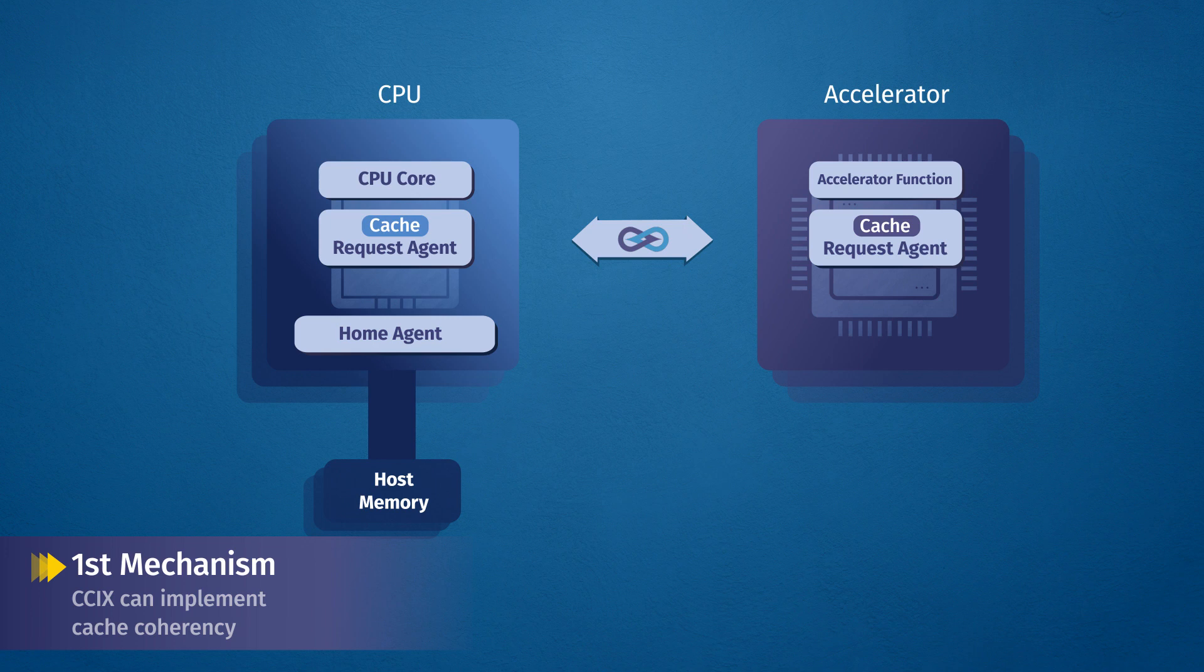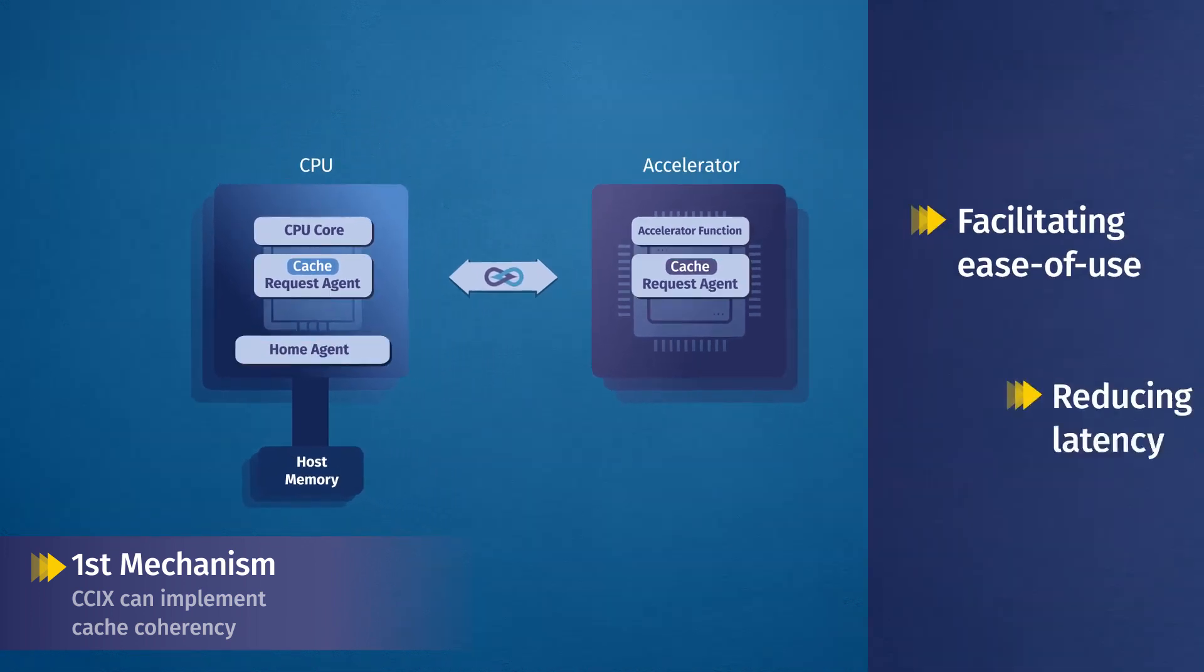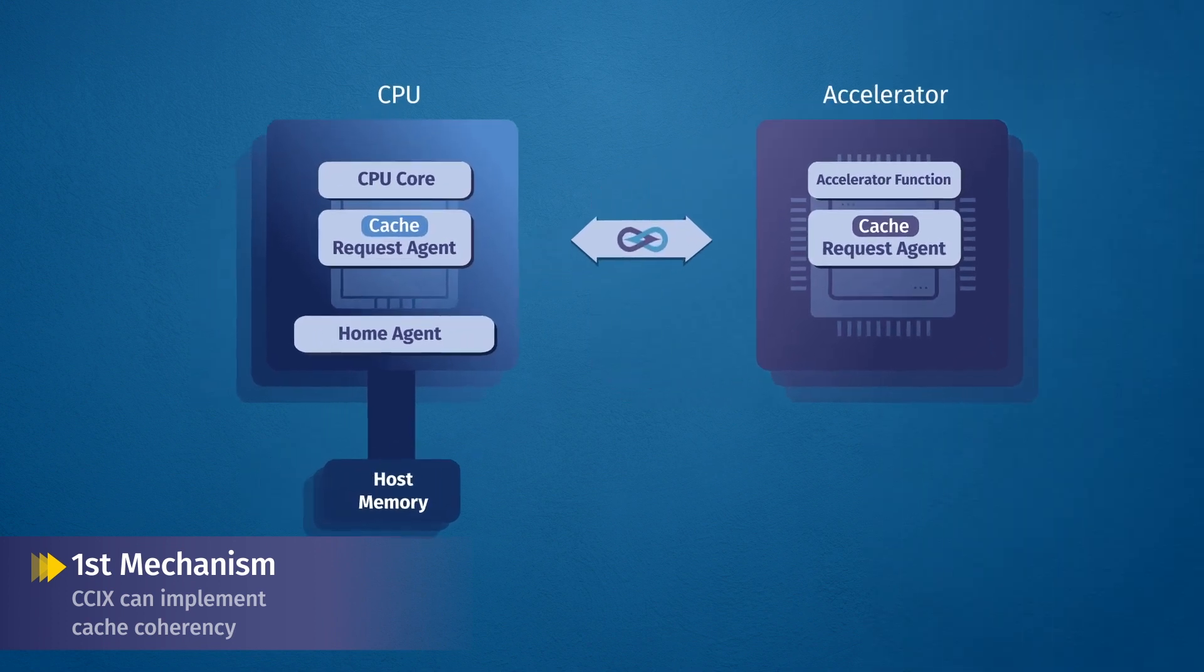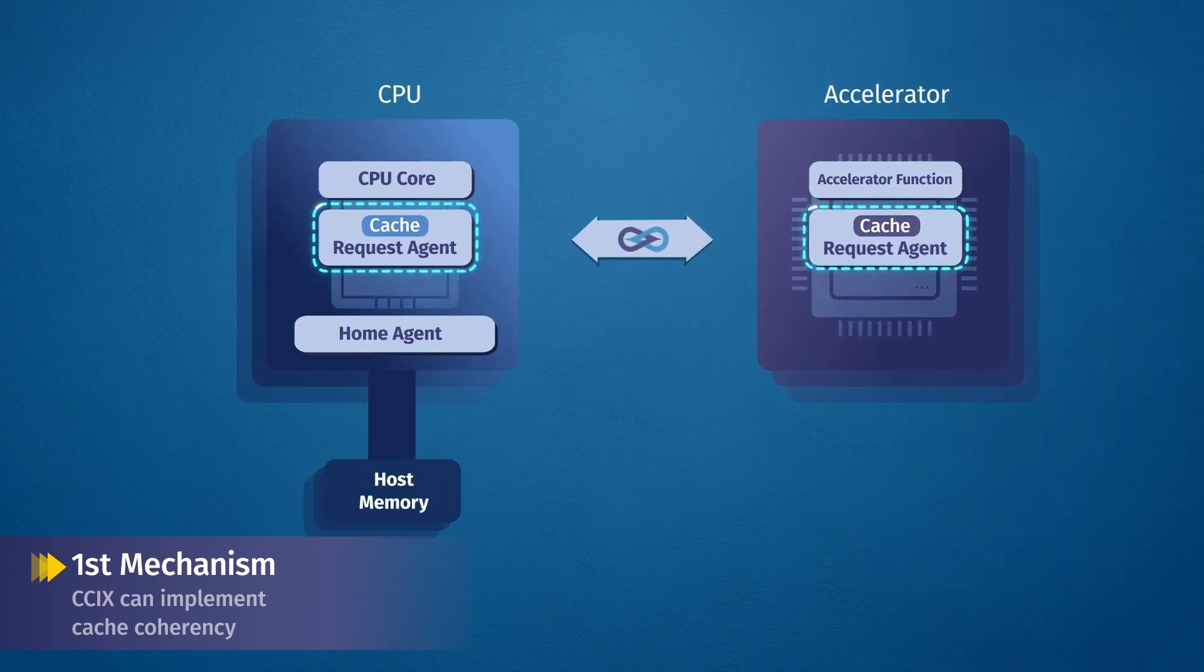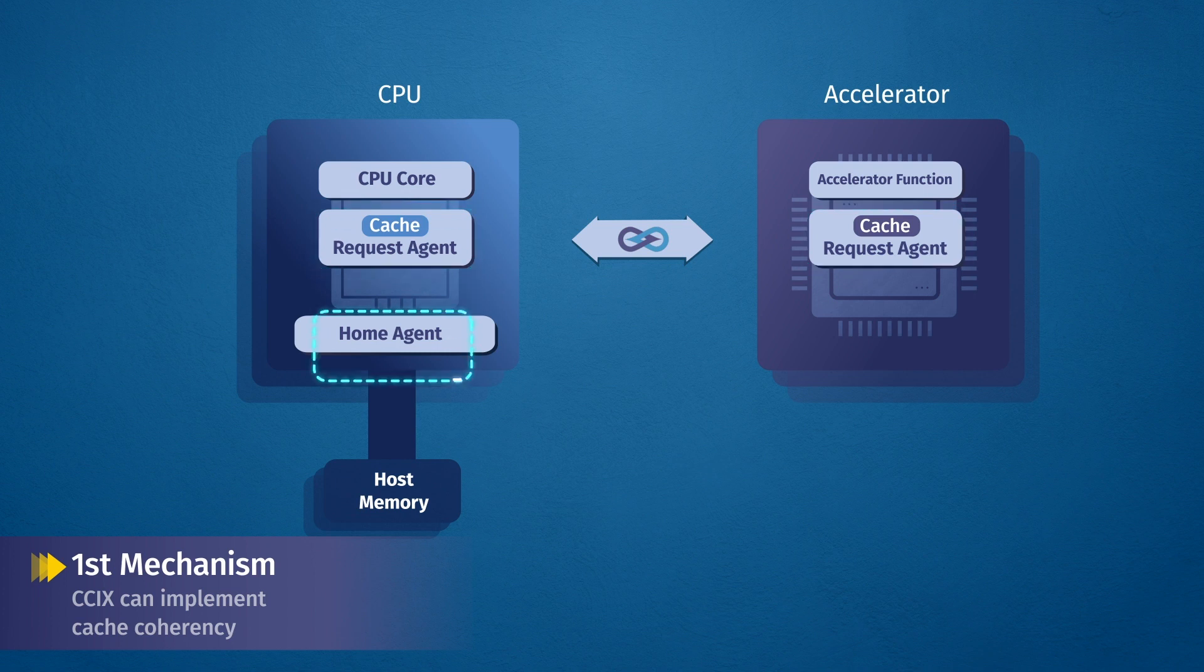This is done through the use of home and request agents to facilitate ease of use and reduce latency. A home agent manages blocks of memory, working in conjunction with request agents and their caches to keep track of each cache state change and know where the latest data resides, either in memory or in a different cache.